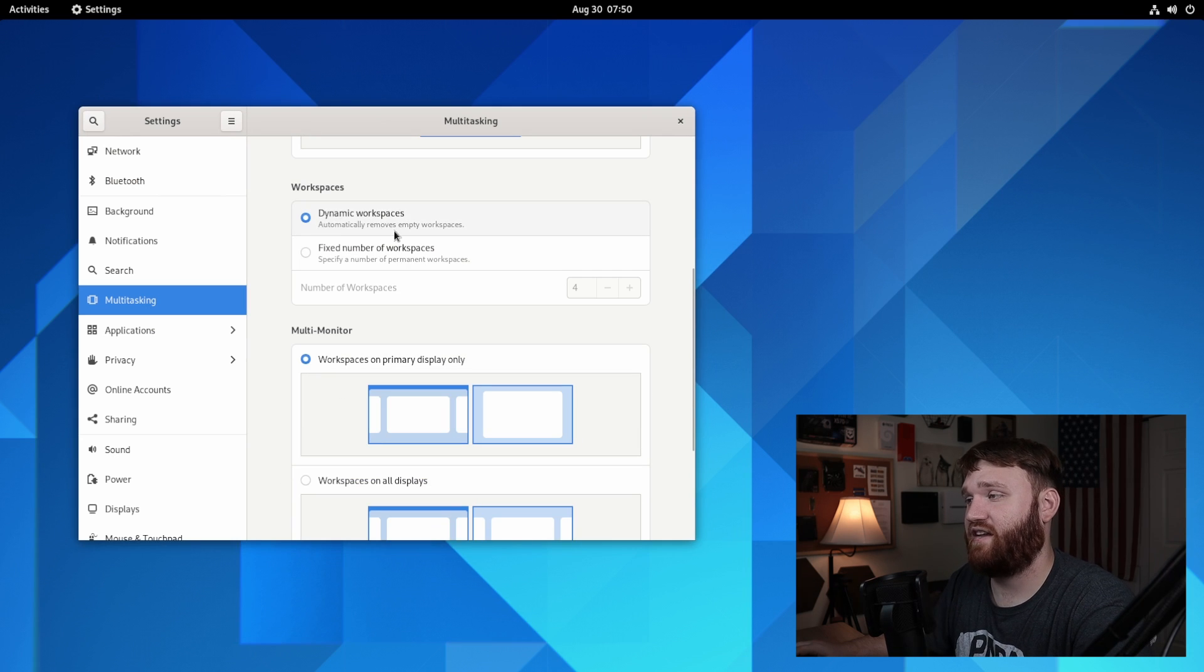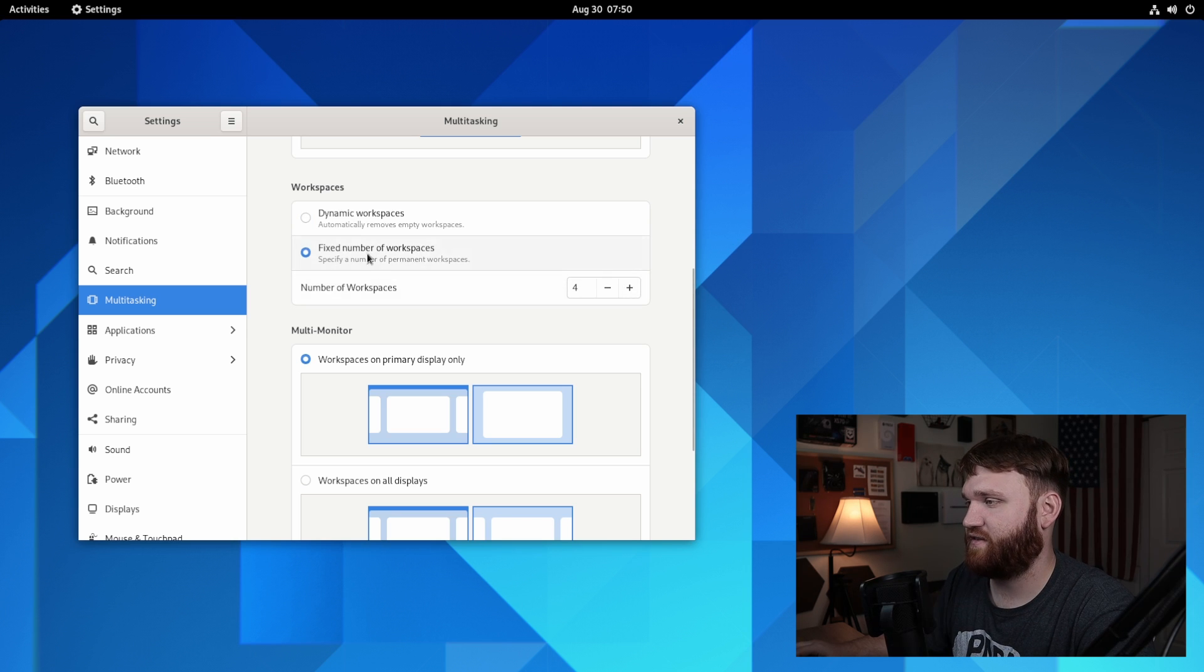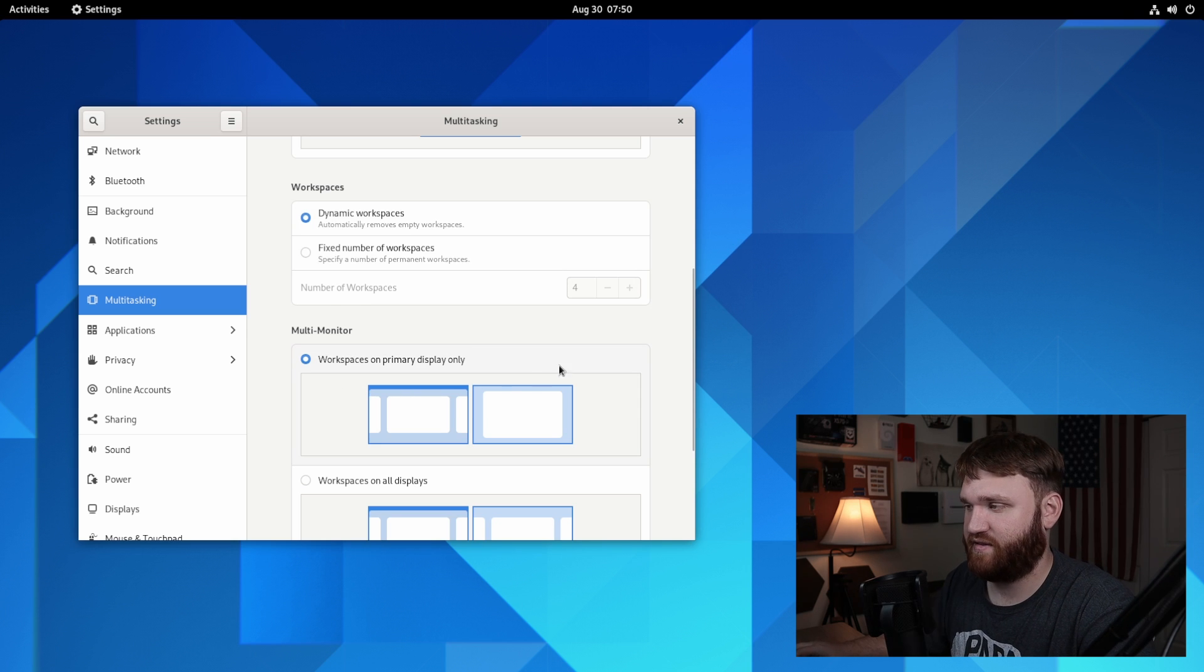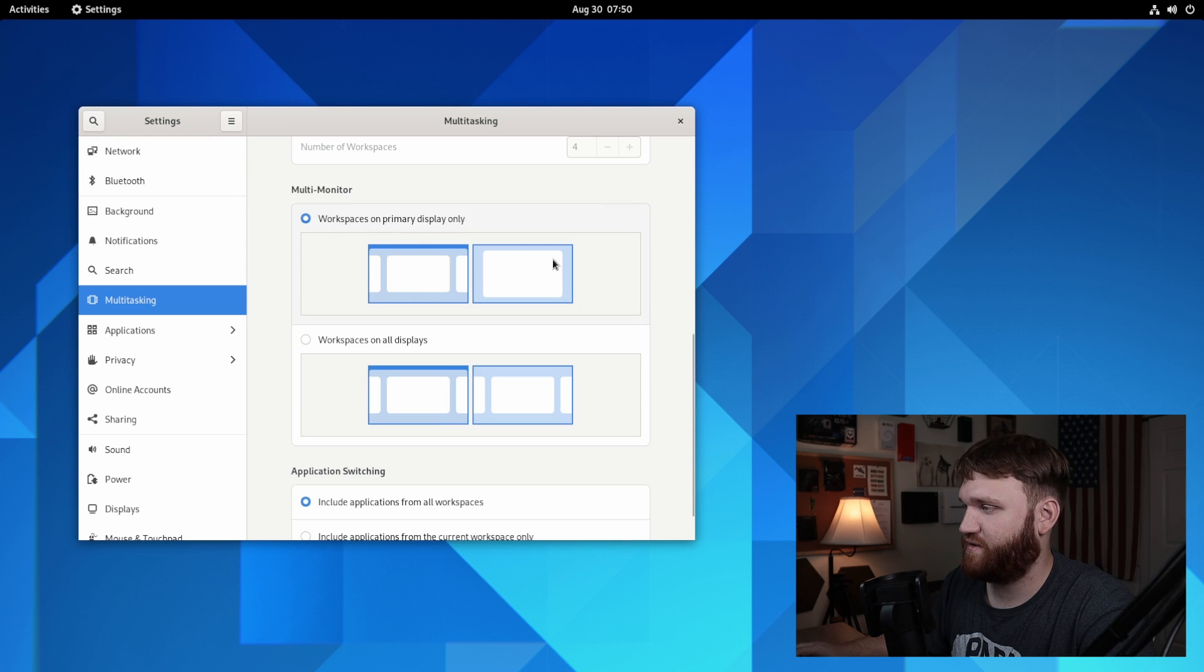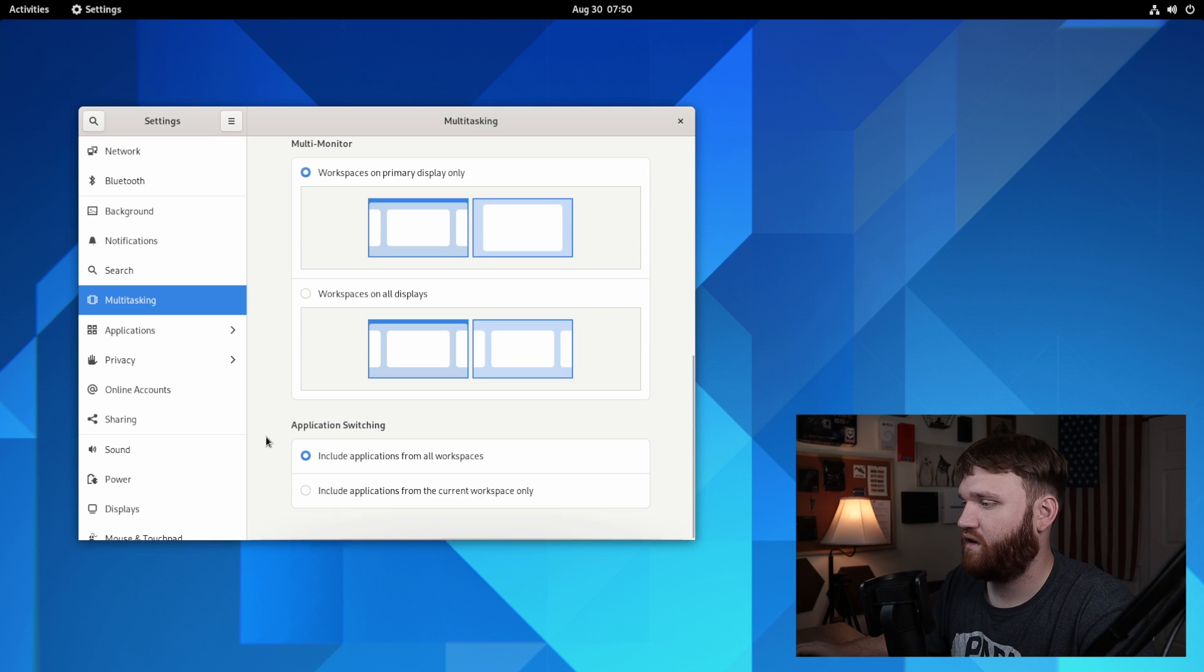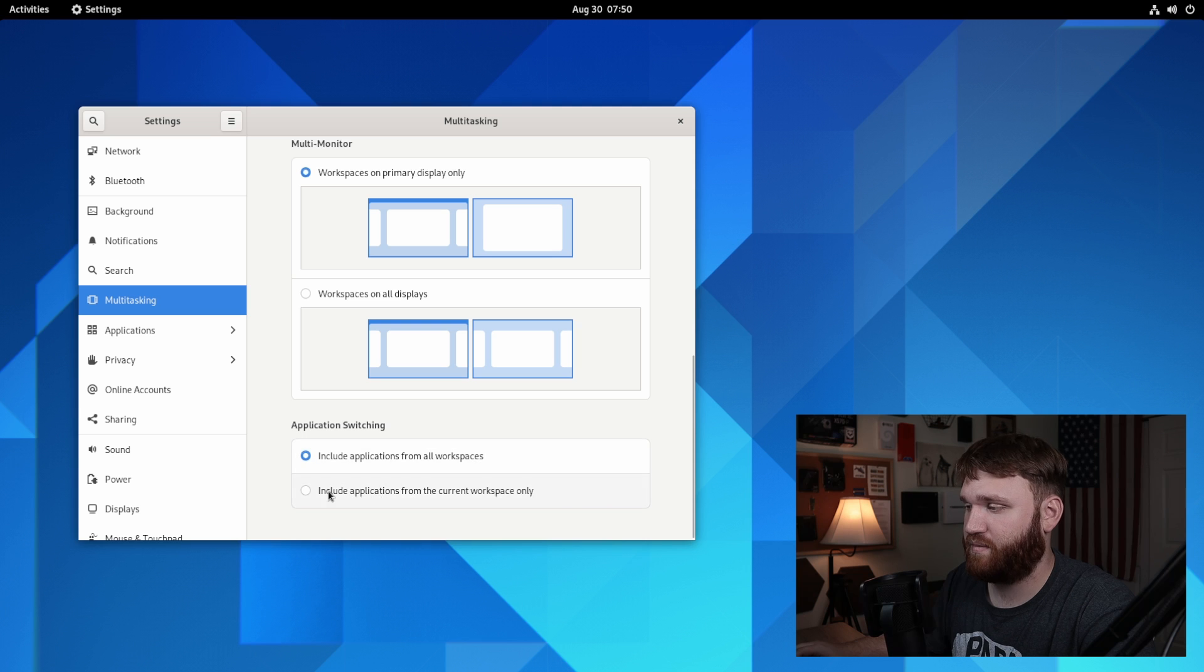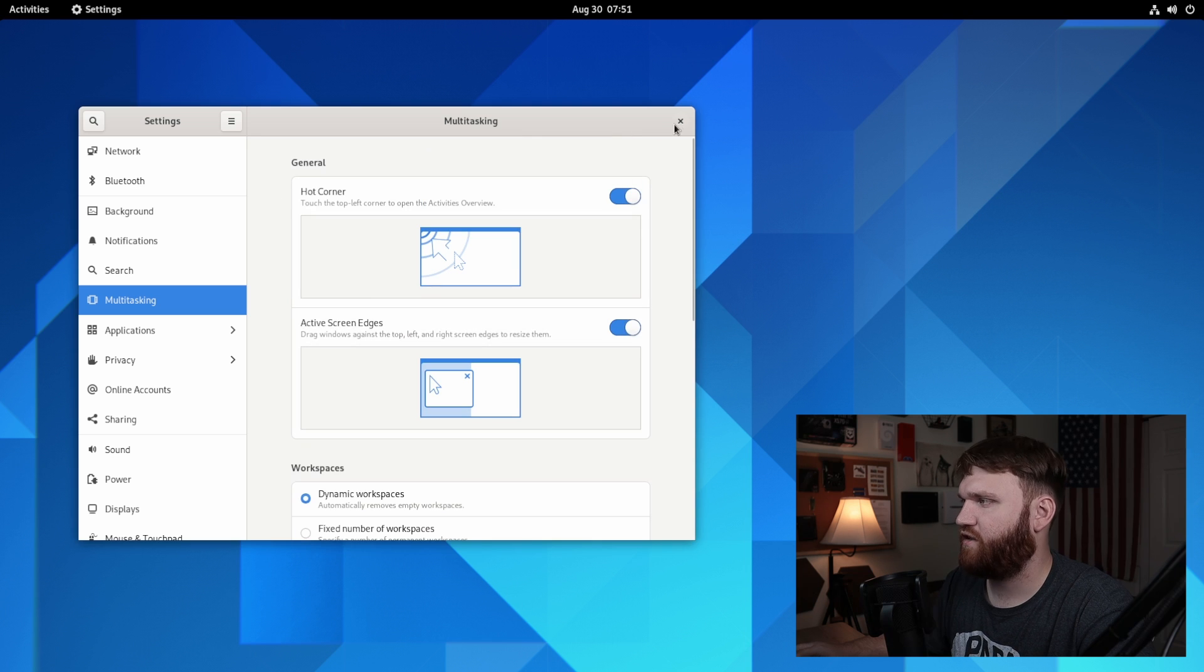And then right here we have workspaces, so we can set between dynamic and a fixed number of workspaces. If you want there to always be four, for example, you could set that or you could do dynamic so it will create and remove workspaces as you move windows to various workspaces. Here we have some multi-monitor stuff. Workspaces are on the primary display only, or you could display workspaces on all displays. So that's pretty cool. Right here under application switching, you have include applications from all workspaces and include applications in the current workspace only. So that's a nice little addition.